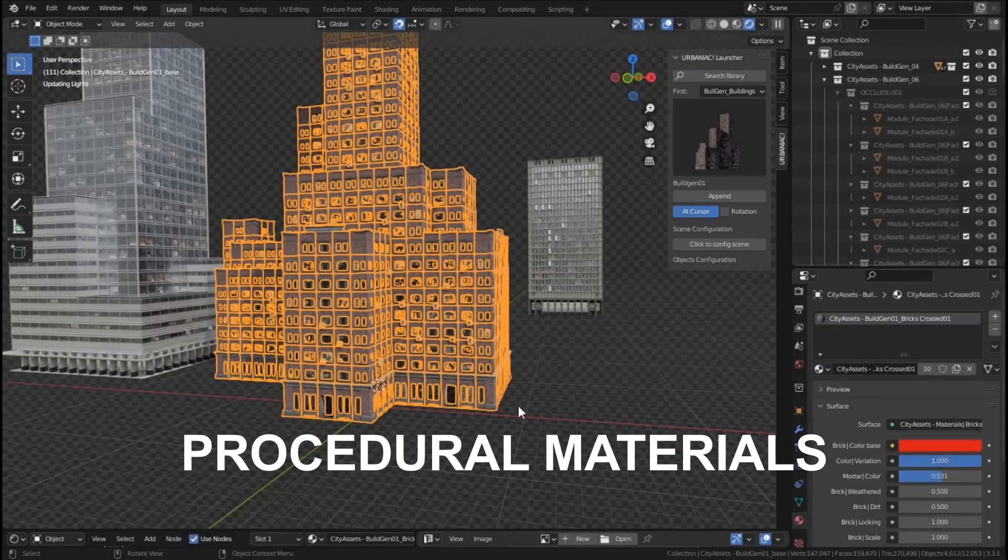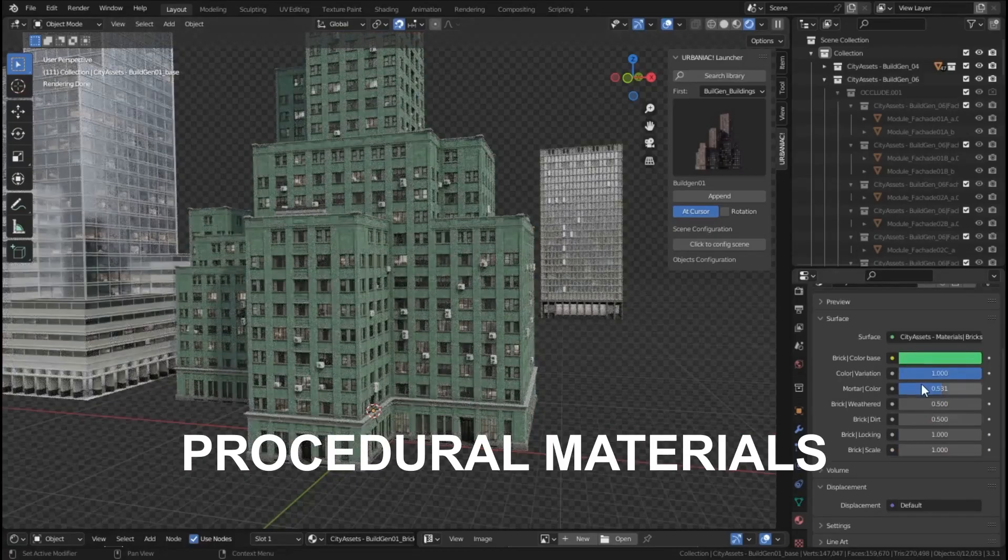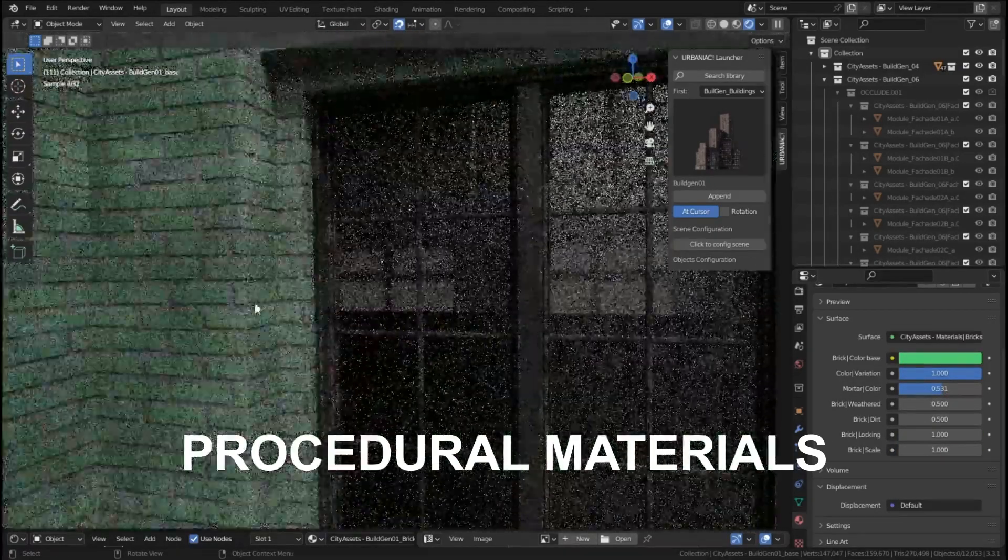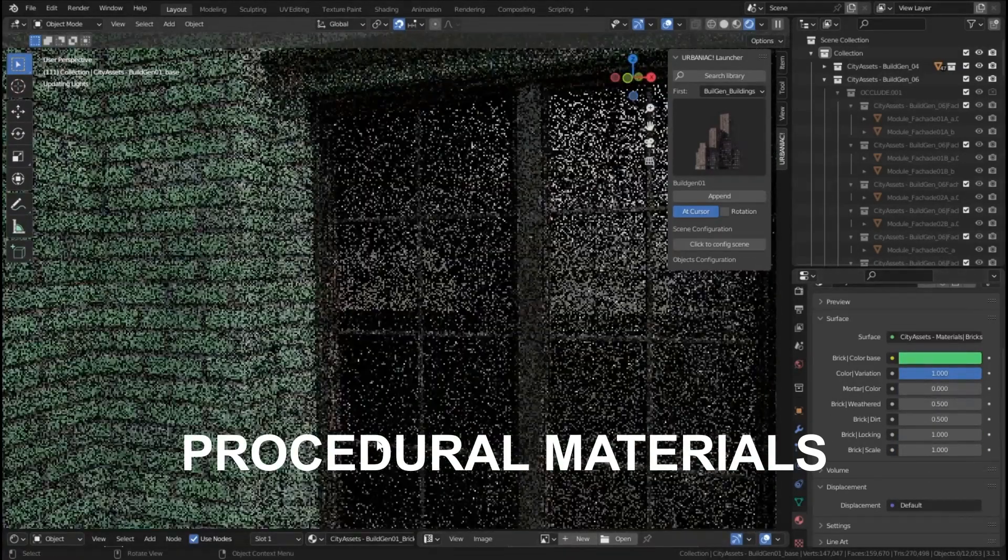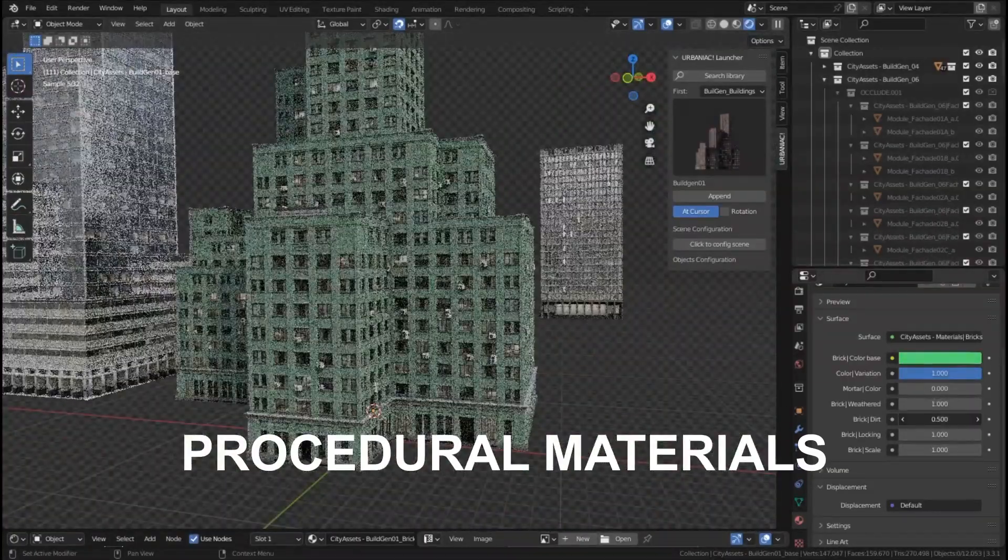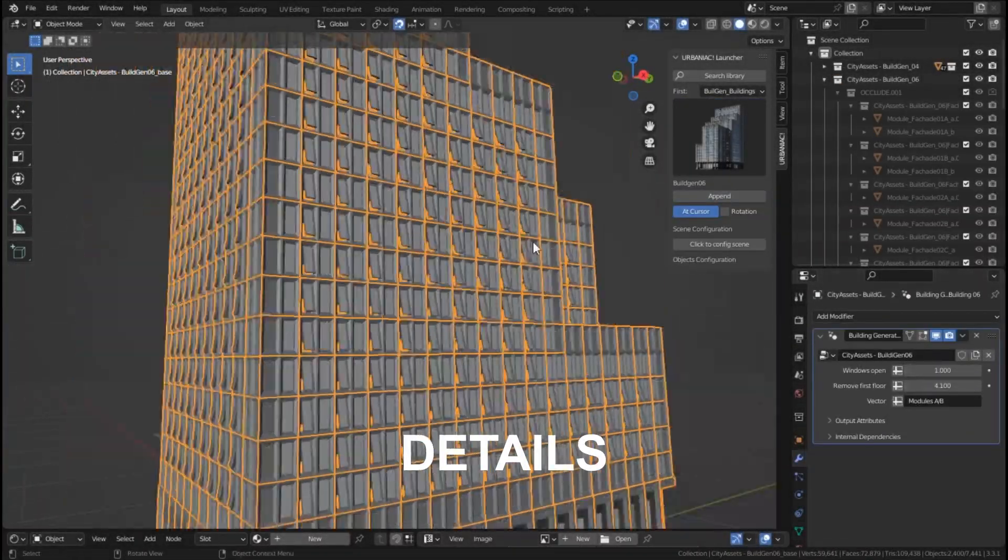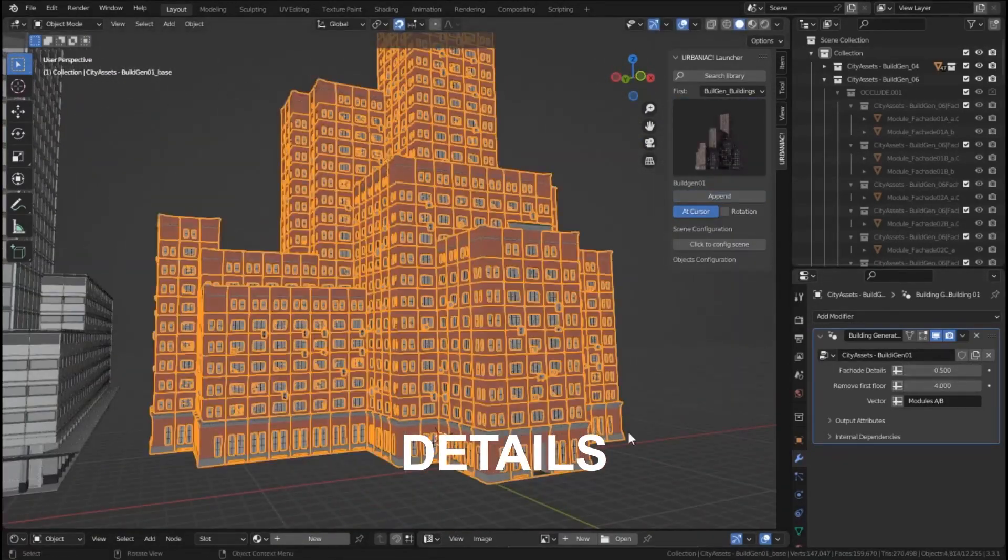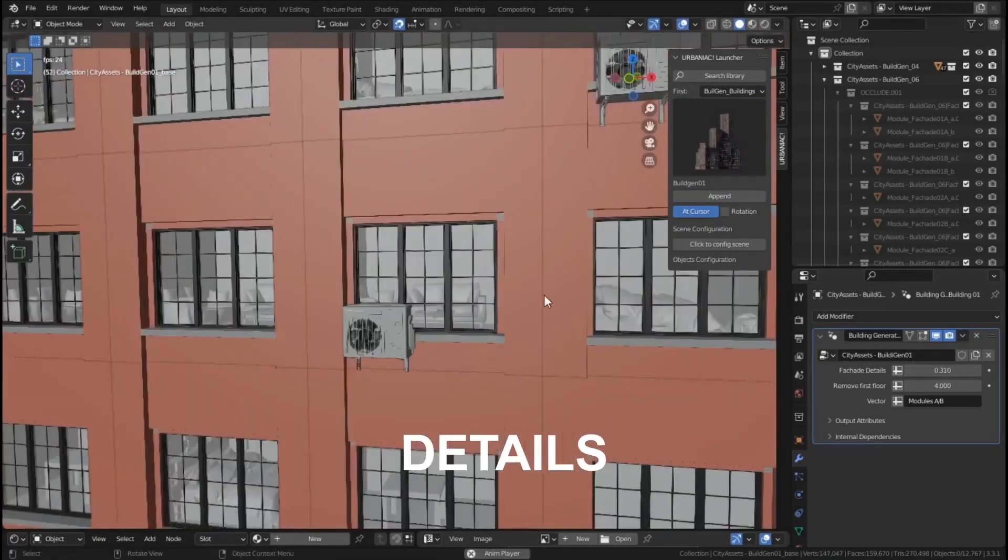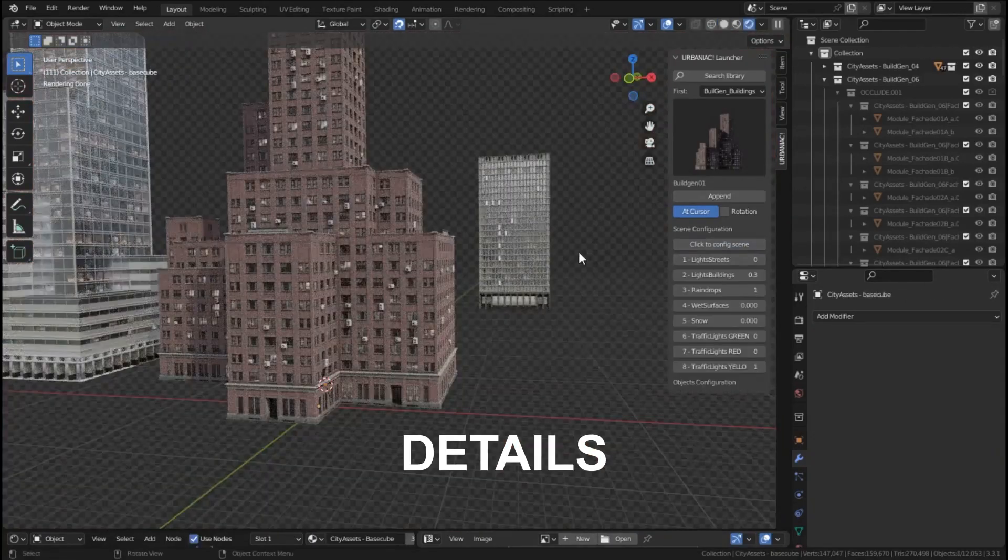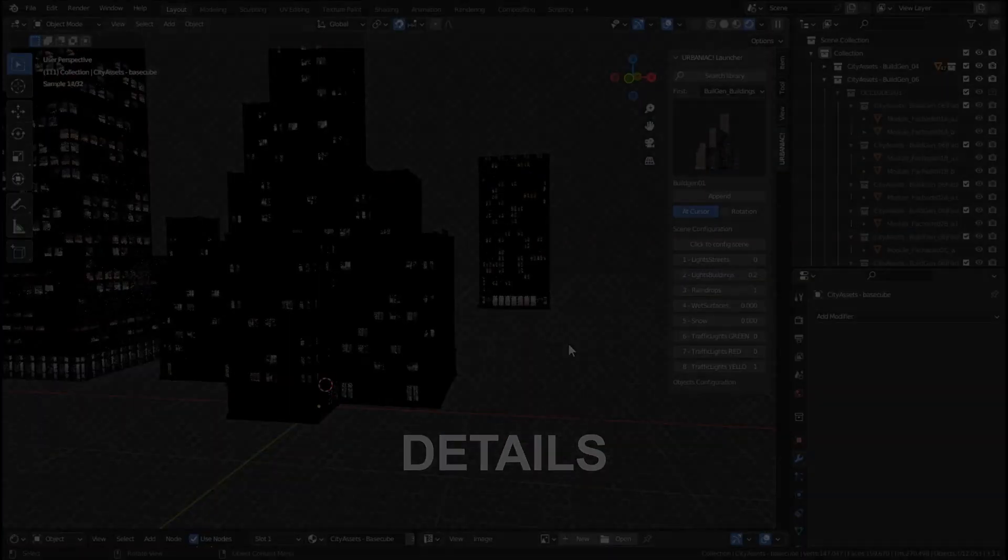In addition to semi-procedural materials that are able to achieve realistic results with a high level of customization through a dedicated node group, the model's quality is also outstanding. These assets can really stand up in close-up shots, not to mention that all the models are based on real objects, so realism won't be an issue.